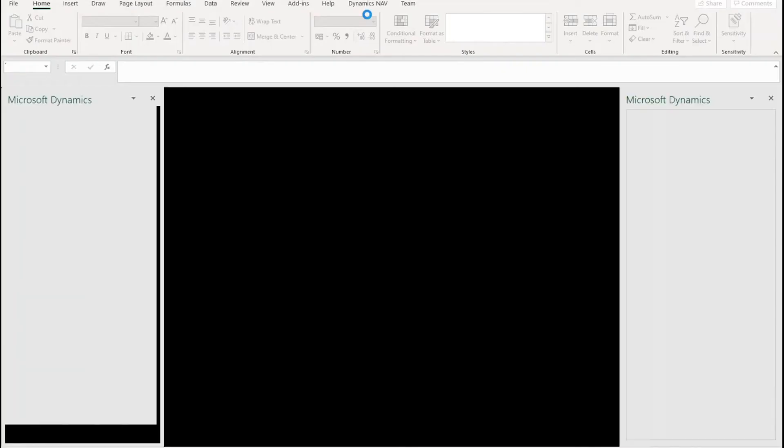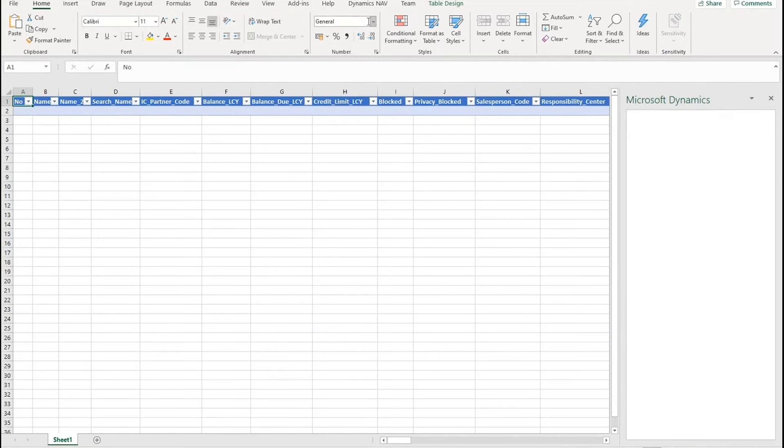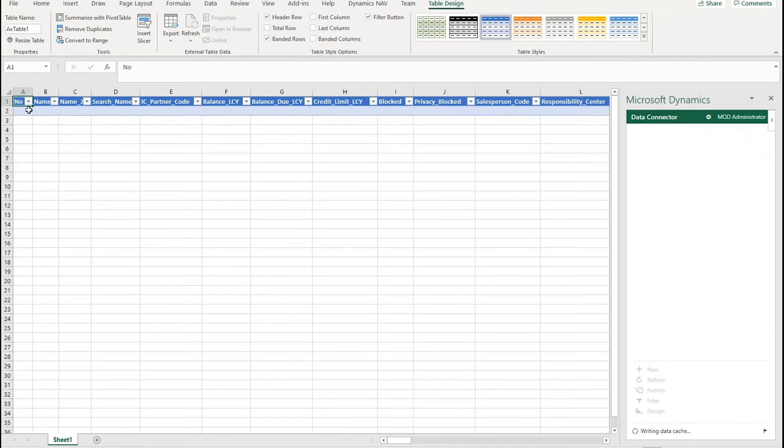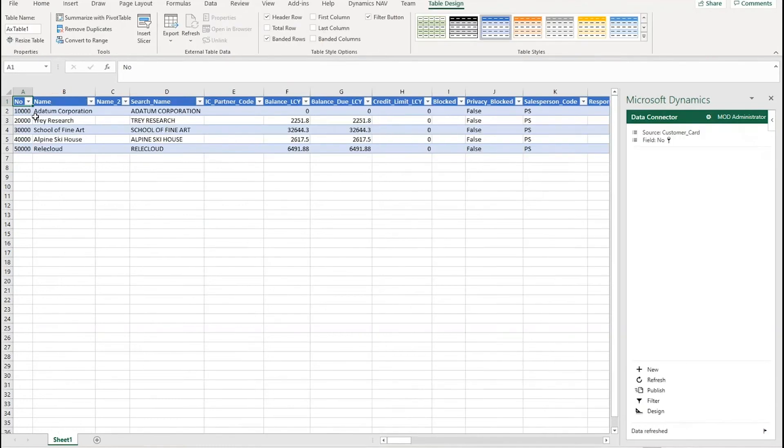So I enable the editing, it builds the connection and then pulls the data out, and then in here I'll have a list of all the customers with all the relevant data.